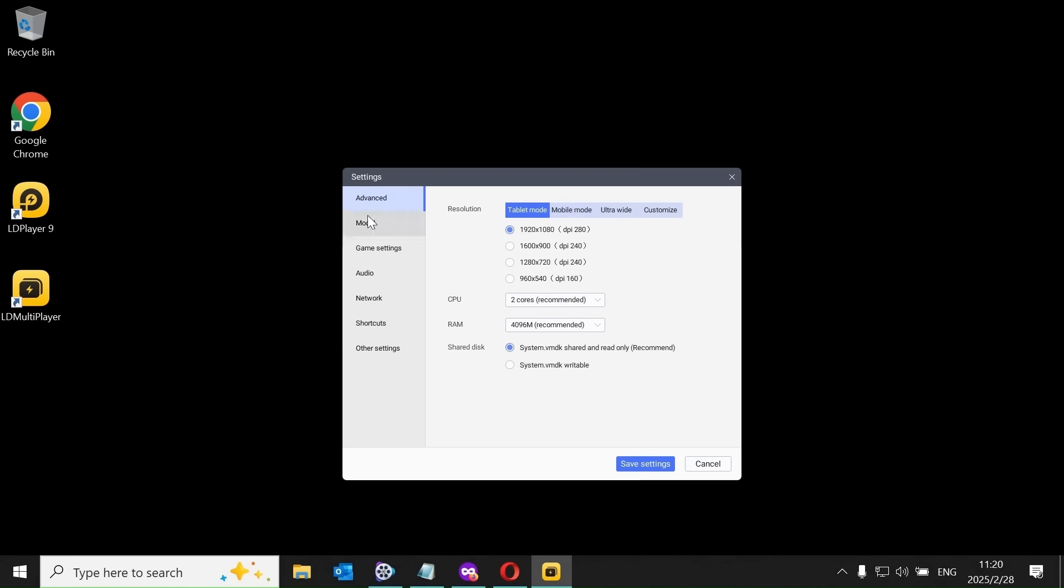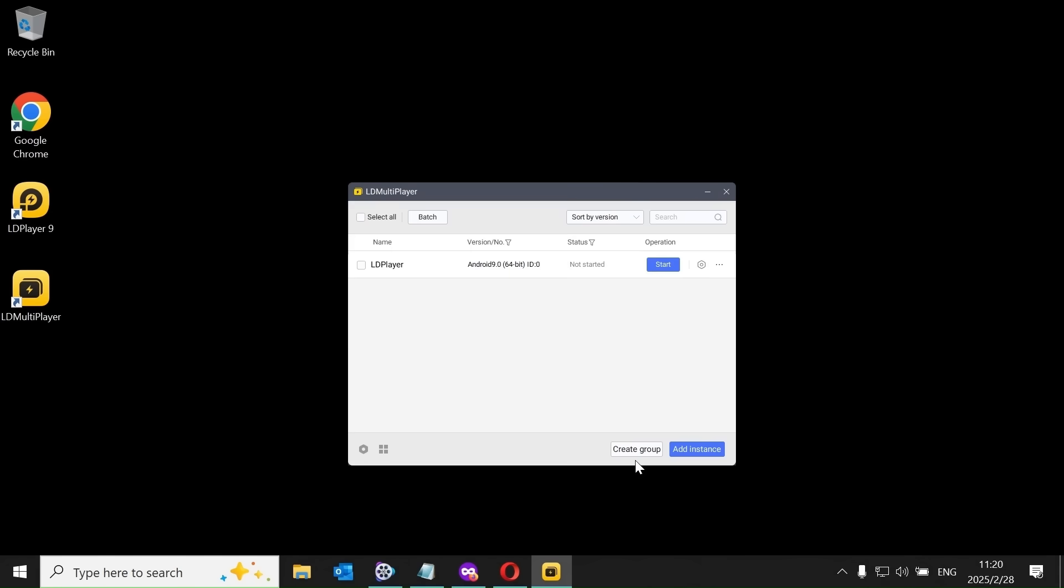However, you can also optimize performance by adjusting the number of CPU cores and memory allocation. But the default settings are usually sufficient for running Full HD IPTV smoothly on the emulator.